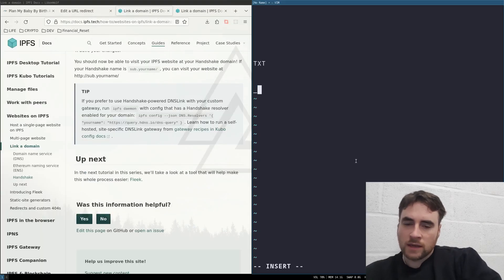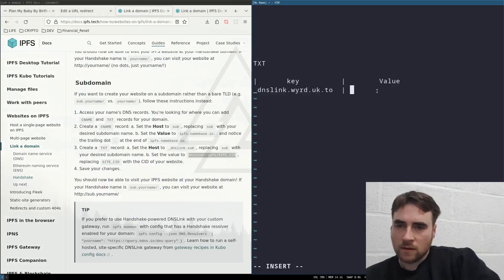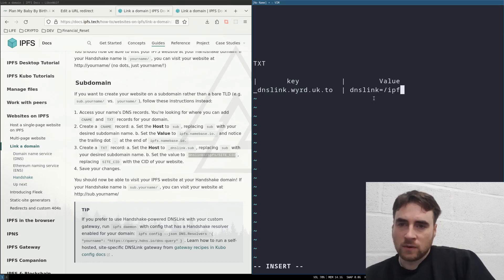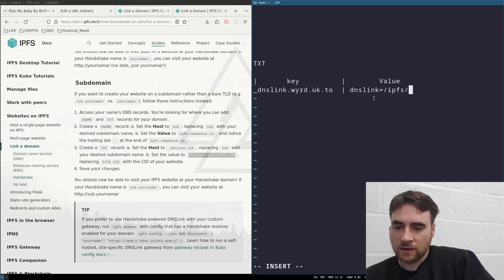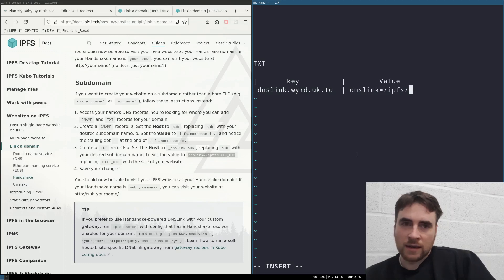This here is how we create the link. We input the value in this format: dnslink equals forward slash interplanetary filesystem forward slash, and then you need your CID.